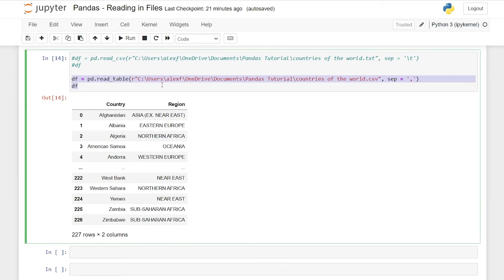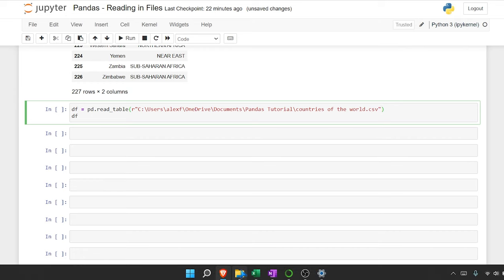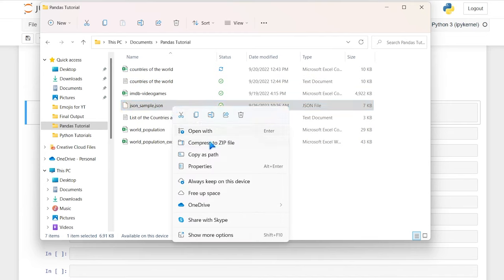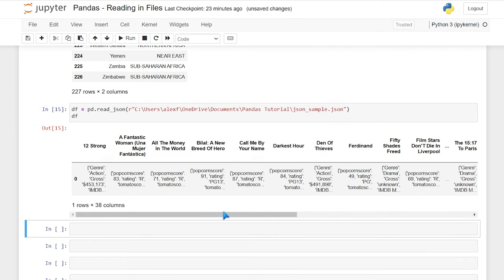Now let's do JSON files. JSON files usually hold semi-structured data, which is definitely different than very structured data like a CSV where it has columns and rows. Let's go to our file explorer — we have this 'json_sample'. We'll copy this as path, paste it in, and do 'read_json'. These different functions were built out specifically for these file types. Let's read it in and it read it in properly.